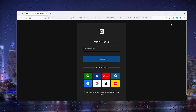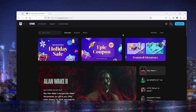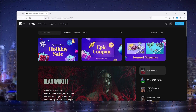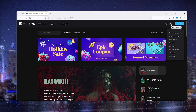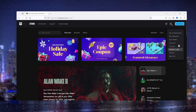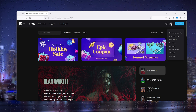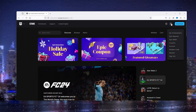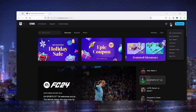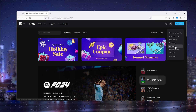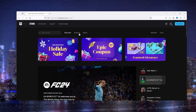Once you've logged in, go to the top right corner and from there click your profile icon, then go to your account.